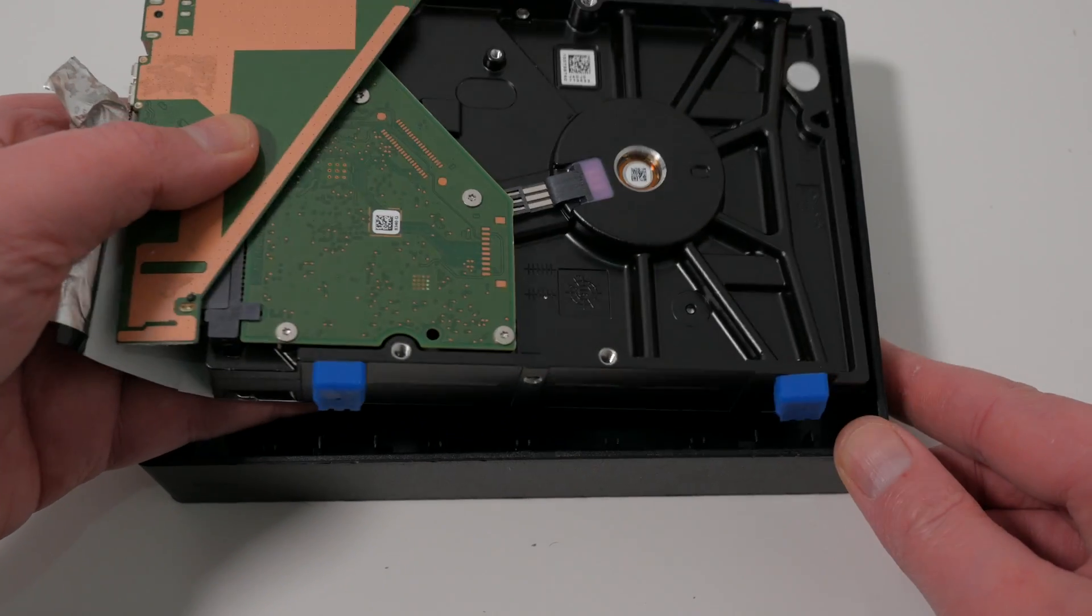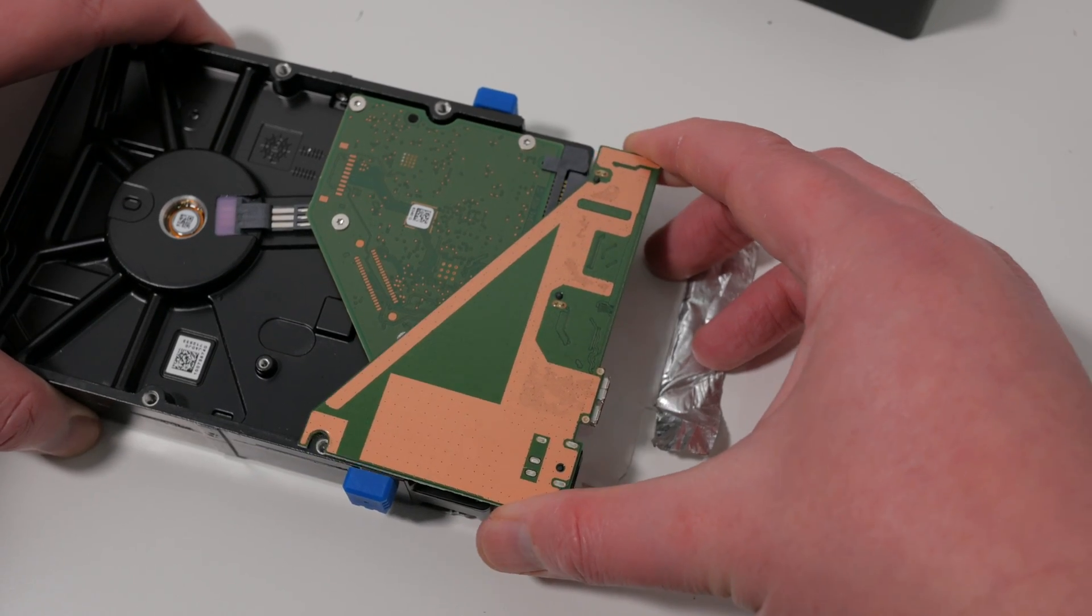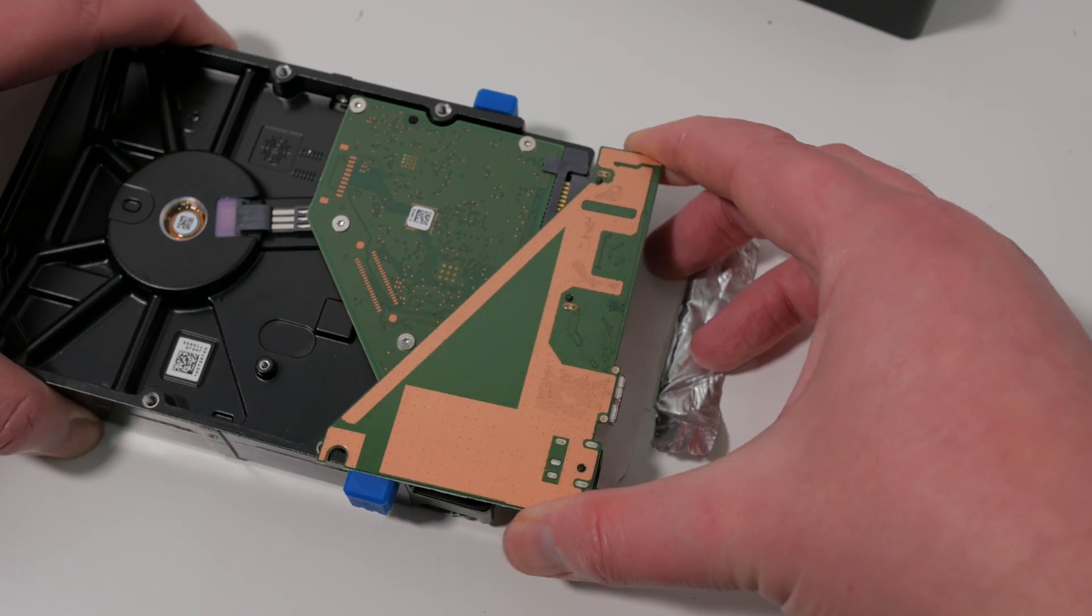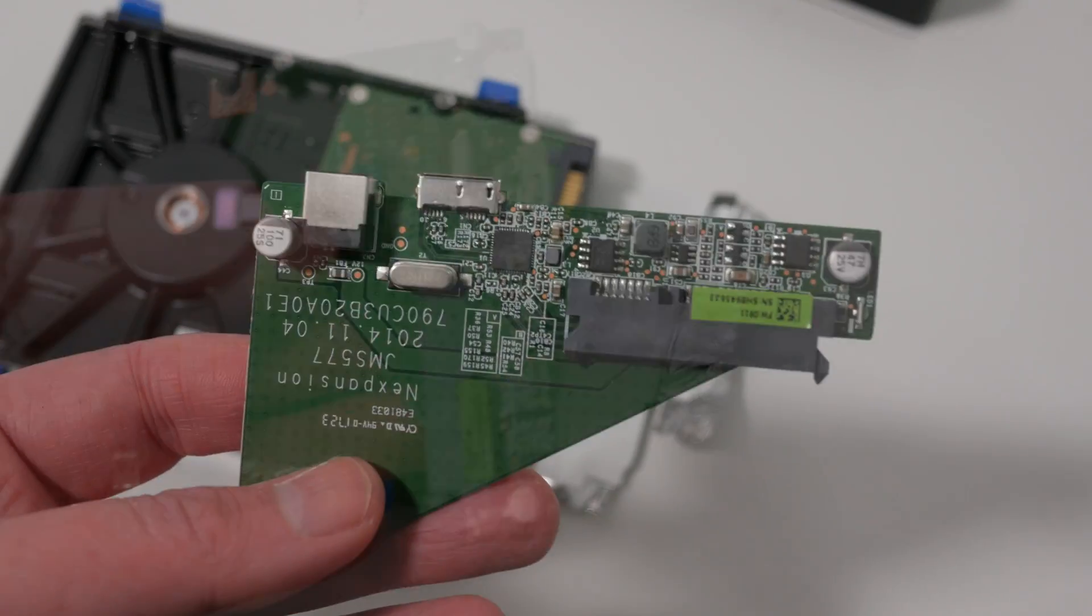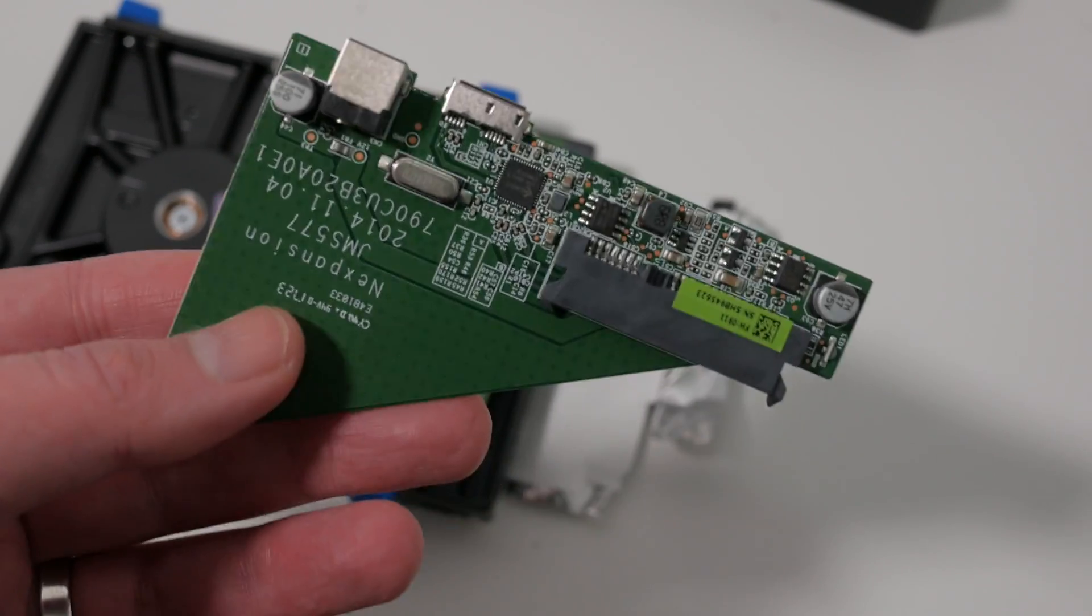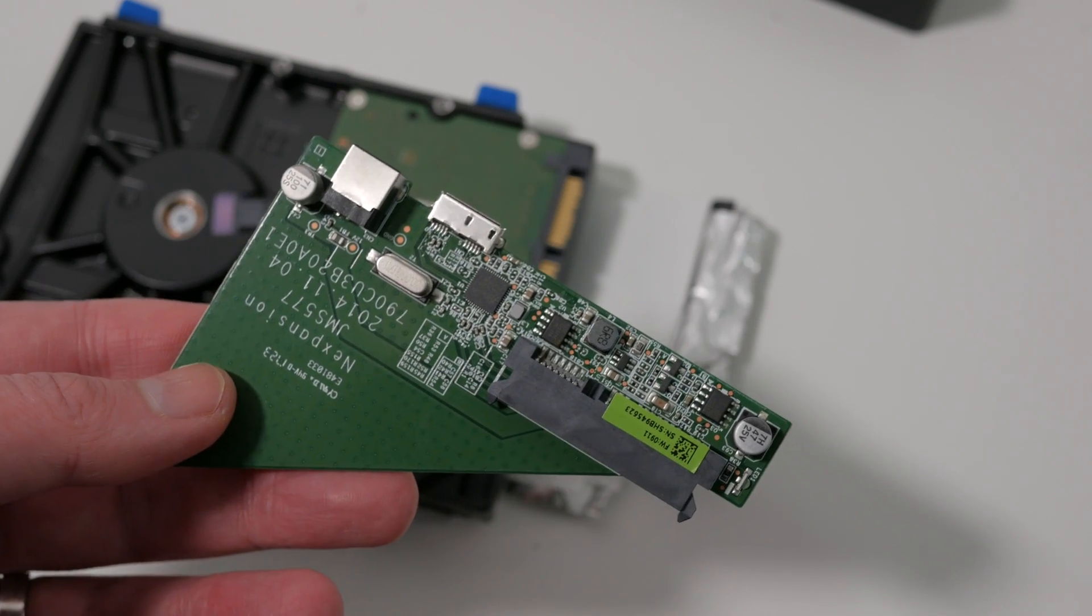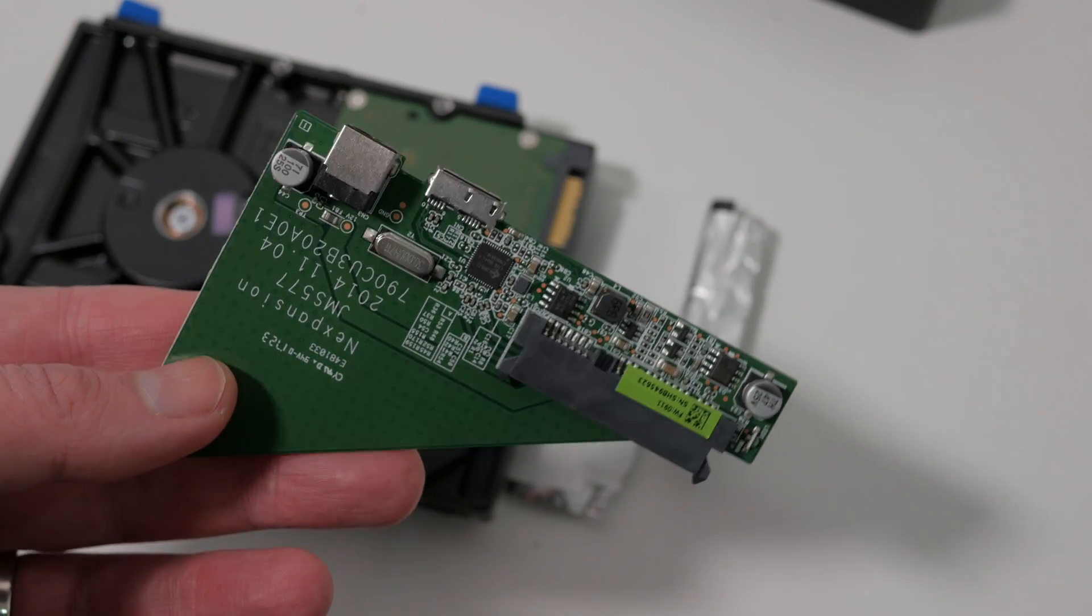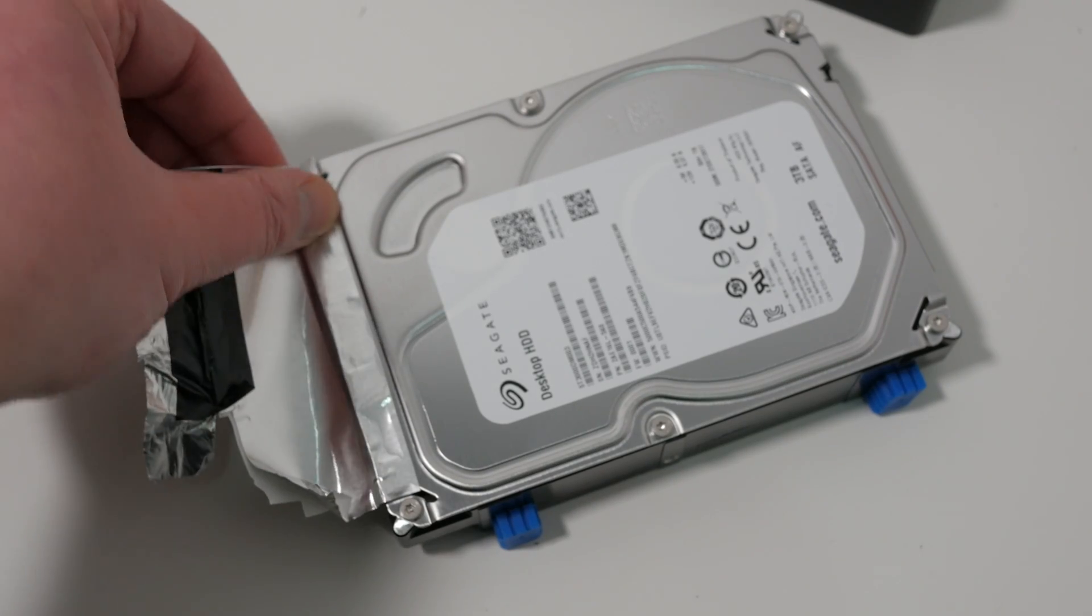Once the drive is out of the case you can disconnect the SATA to USB bridge PCB. You may want to keep this to use in the future. Then turn the drive over and peel off the remainder of the foil.